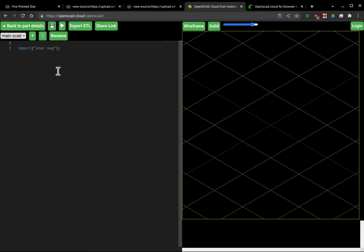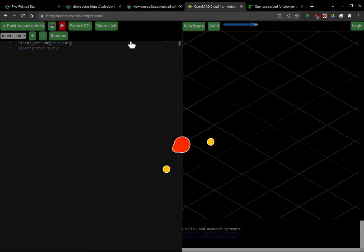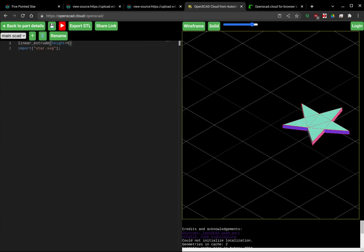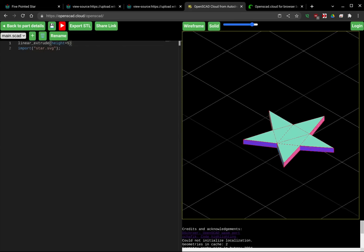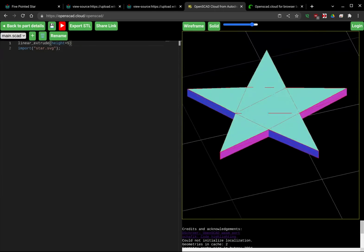And then before this, I'm going to do a linear_extrude and give that parentheses, and I'm going to say height equals five. This is going to basically extrude this shape. So if I hit run — there we are, we have that star shape extruded from an SVG file.